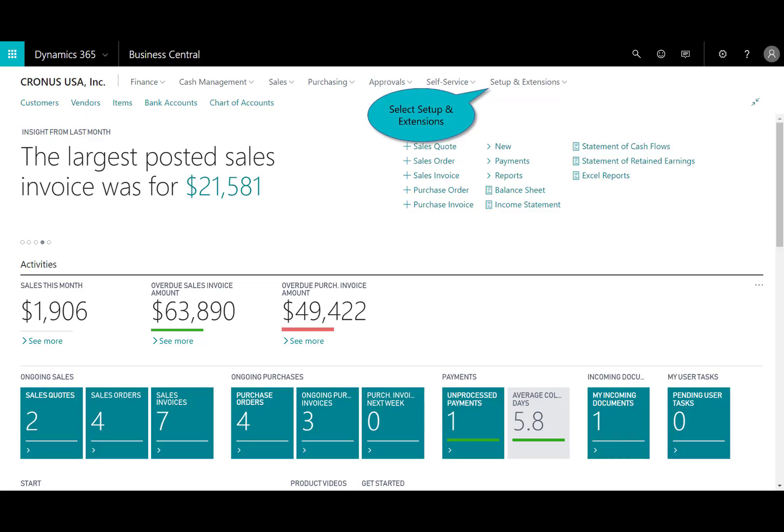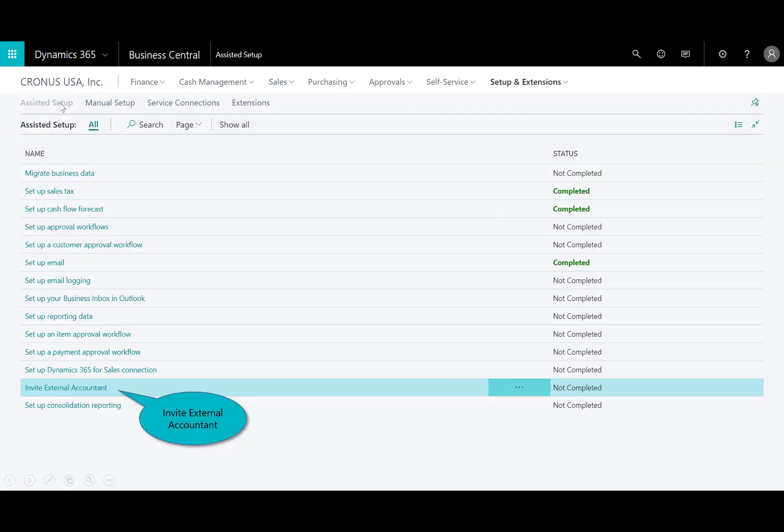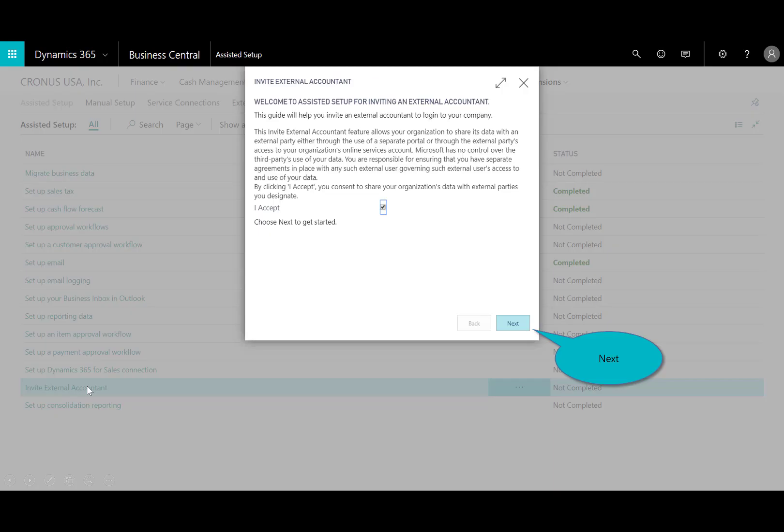Here up in the ribbon we've got the setup and extensions, and then I'll go ahead and select Assisted Setup. Now you get a list of items, these are the wizard-based menus. I'm going to select the Invite External Accountant.